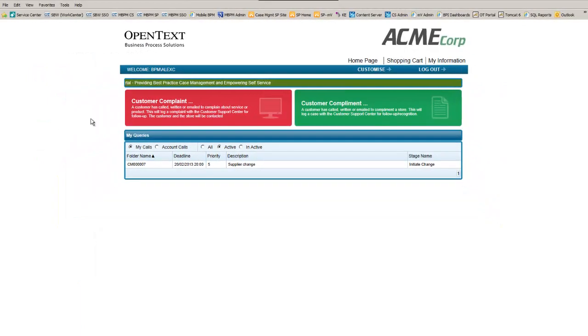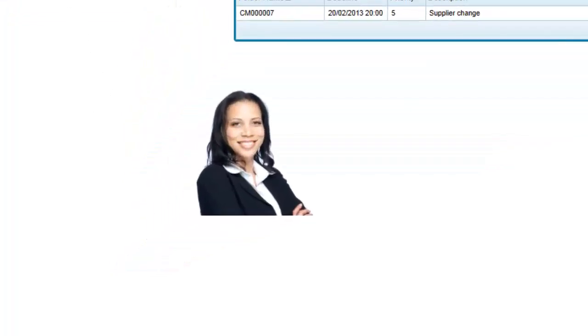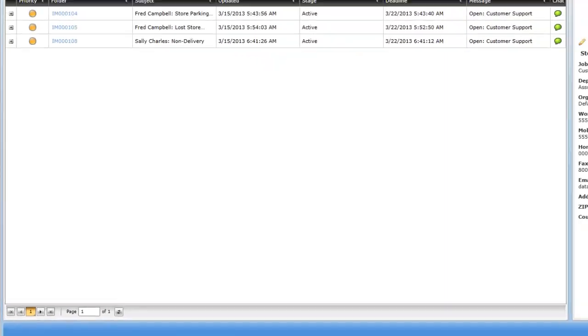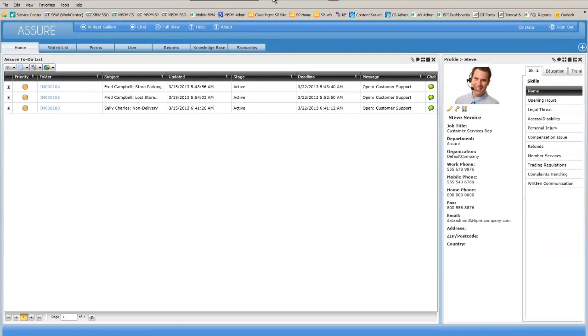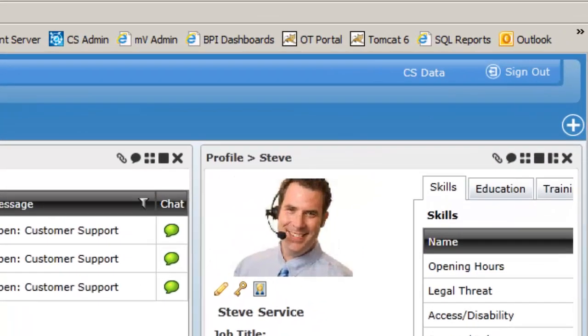We have our customer, in this case, a lady named Alex. Alex has sustained some damage to her home whilst taking delivery of a new bed. We also have our customer services rep within the Acme Corporation. This person is responsible for dealing with Alex's complaint. This is Steve.